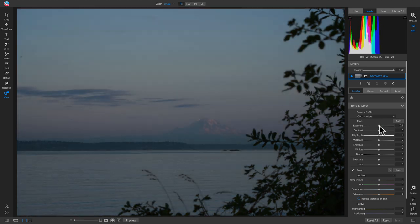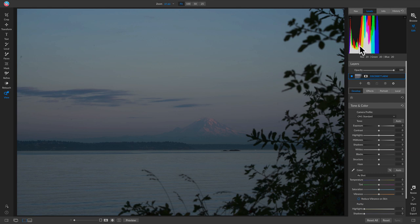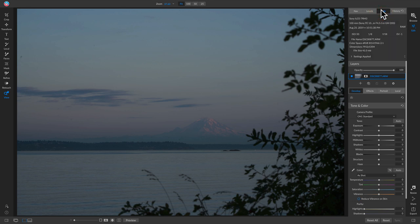Moving the exposure to the right moves the histogram right, and left moves it left. The colors in the histogram show luminance values for specific colors. For editing purposes, focus on the white area: more toward the left means underexposed, more toward the right means overexposed. In a perfectly exposed photo, you'd have a mountain shape right in the middle, though that's difficult to achieve — most of the time you'll get irregular waves.